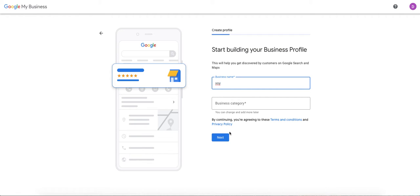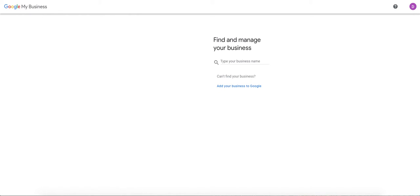Google makes it pretty intuitive to walk through that process. So this is the first step. This will get you on the road to actually claiming your business or setting up your business if it doesn't already exist on Google Maps. So this is one way, just to run through it quickly again. You can use the Google My Business website directly.